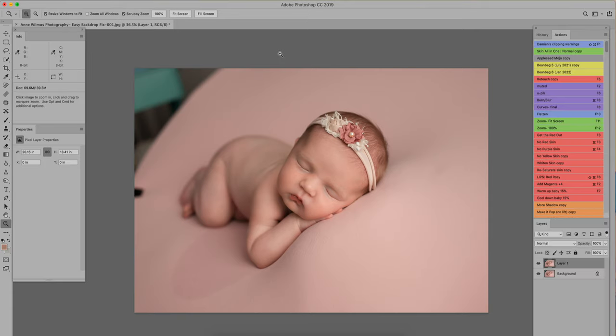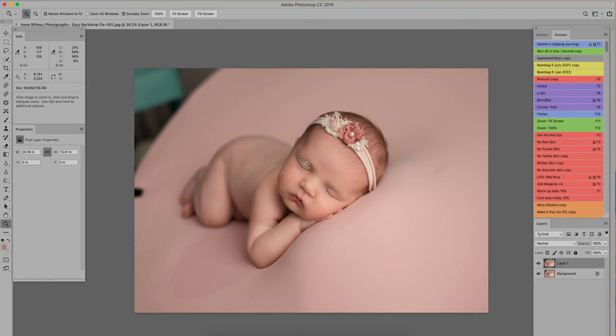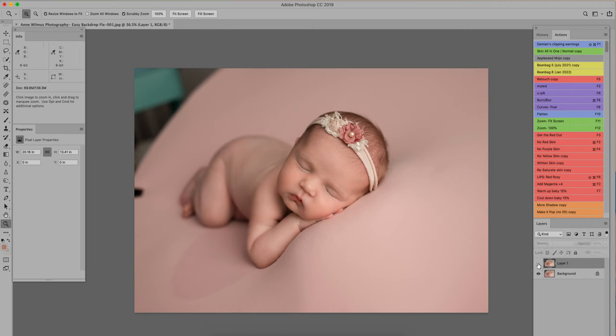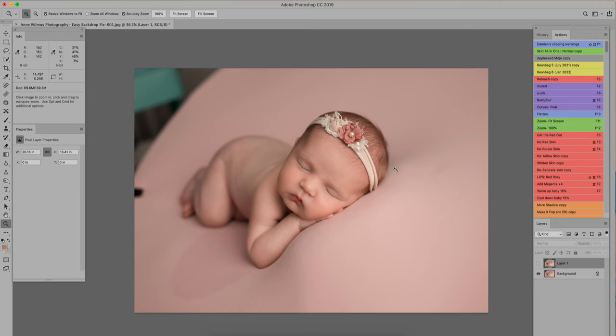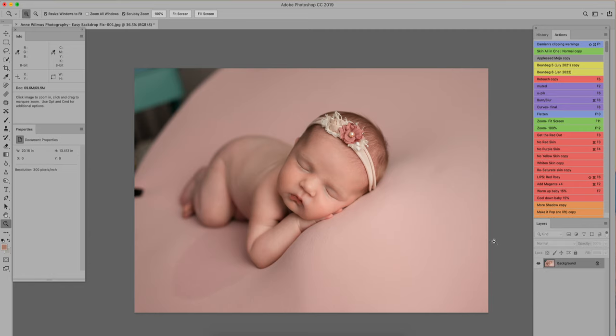Okay so first I'm going to bring up my actions panel and for the purposes of this recording I have already edited the baby herself. I just want to show you what to do on the background. We have the background layer and then just a new layer which I liquefied her head a little bit there to make it a little bit rounder. So I'm going to go ahead and flatten that before I get started.